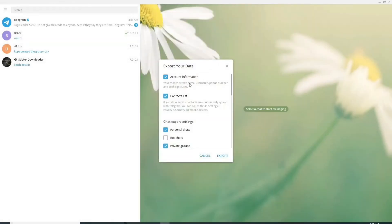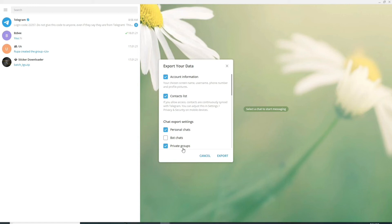Simply click on it and here are the things that will be exported if you perform this action. Your contact list, your account information, and your personal chats and your private group chats. You can even export the bot chats as well. But let me just skip this for now.